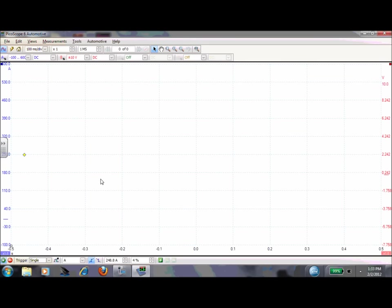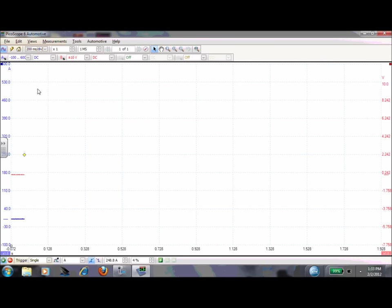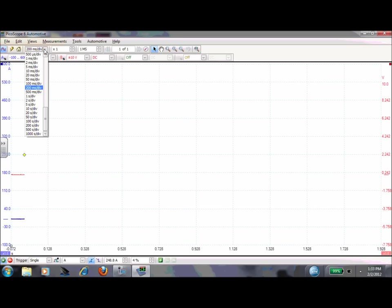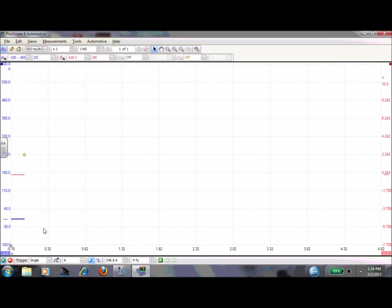And what that's going to do is it's not going to draw the picture. And we'll take this up to a 500 millisecond per division screen. We can zoom on this later. But what this trigger is going to do right here is notice the scopes kind of waiting for it to cross that line. So this blue trace, I'm triggered off the blue channel. It's not going to start drawing the picture until it hits 250 amps.